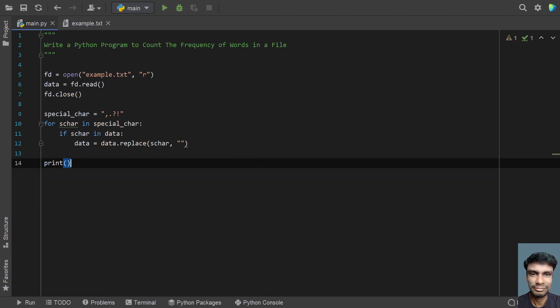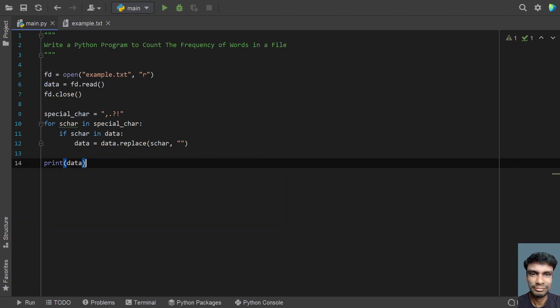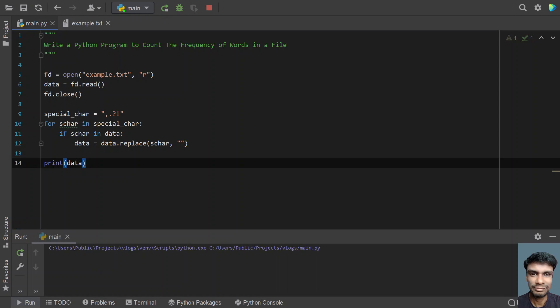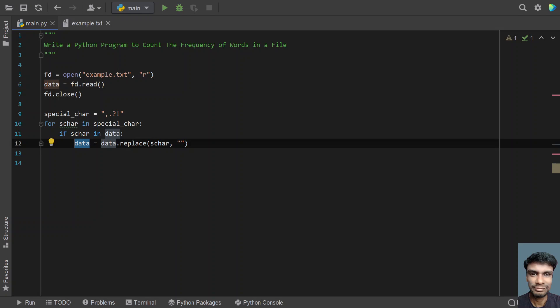If you print and see the data, you can see the special characters have been cleaned up from the data — there is no question mark, dot, or anything. This is the method to clean the data. Once we clean the data, we have to find the frequency of words in the file. In order to find the frequency of words, let's convert this data into a list.